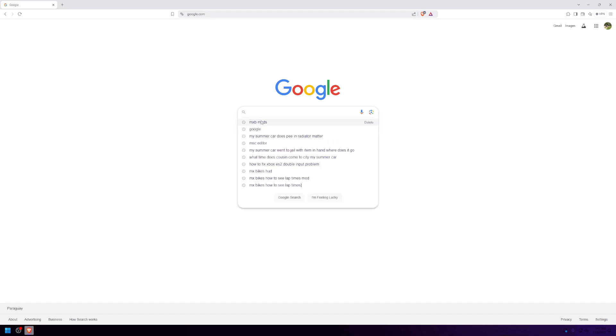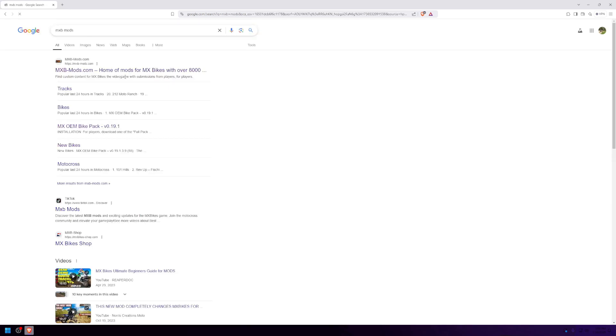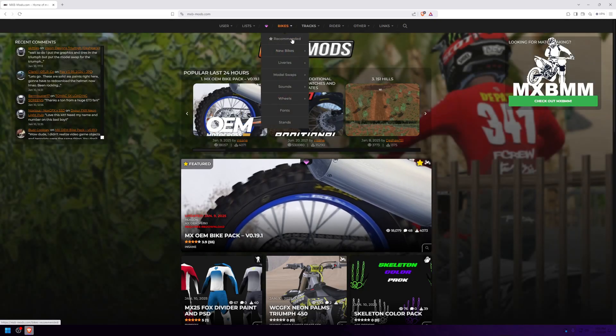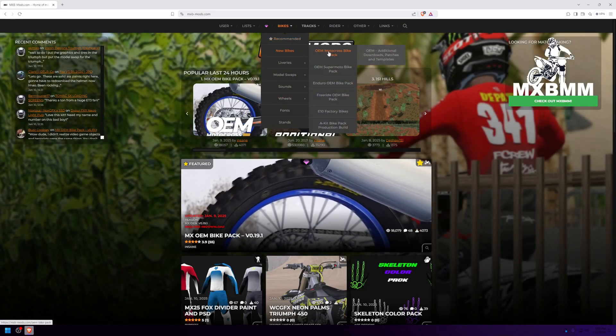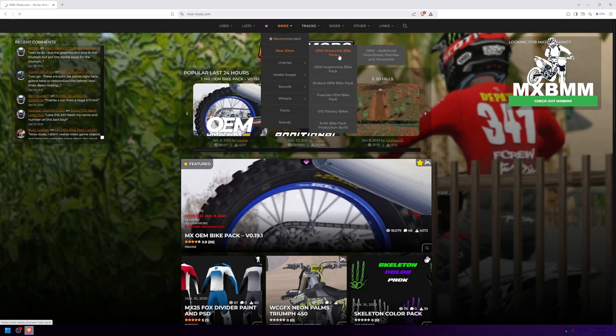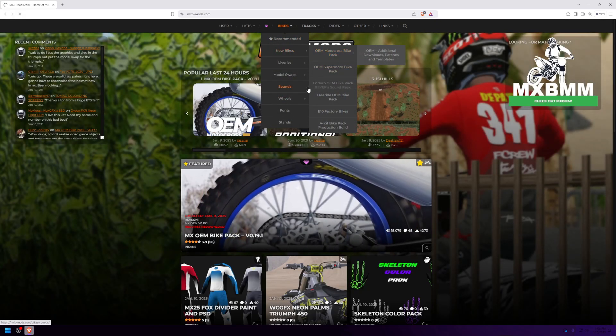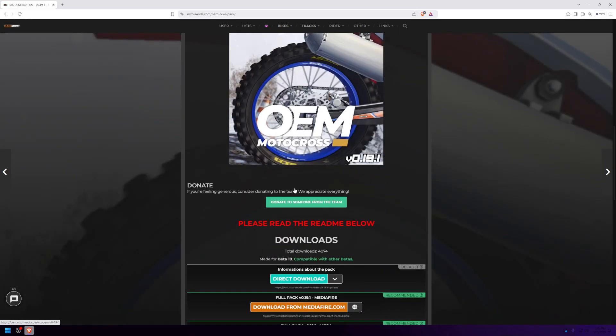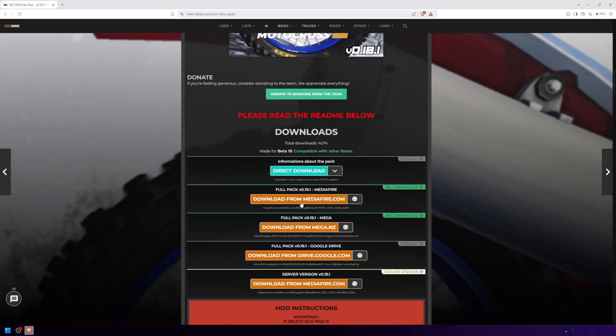First, search up MXB mods on Google and click the first link. Then go to bikes, new bikes, OEM motocross bikepack. Scroll down and click the second download link.